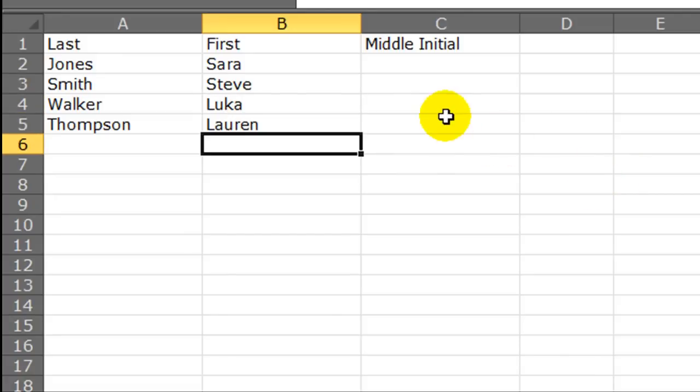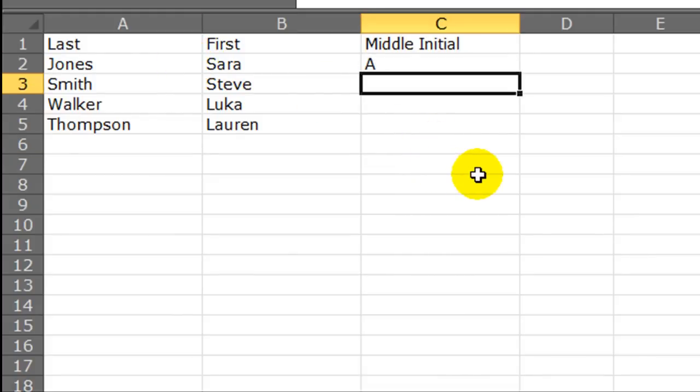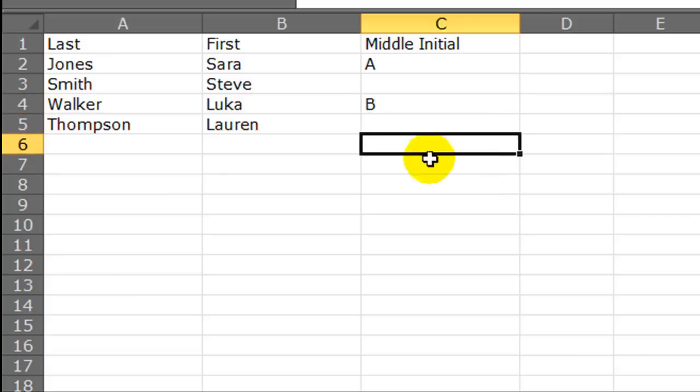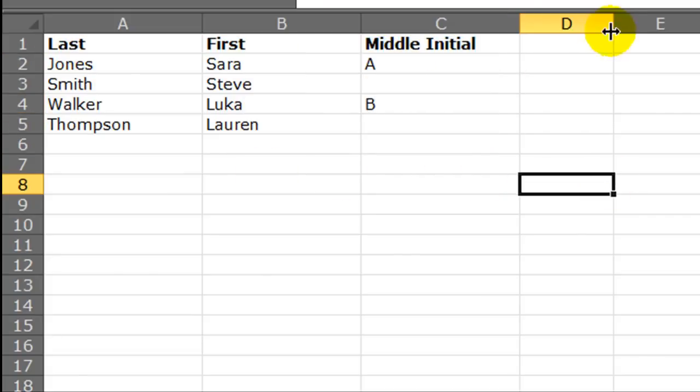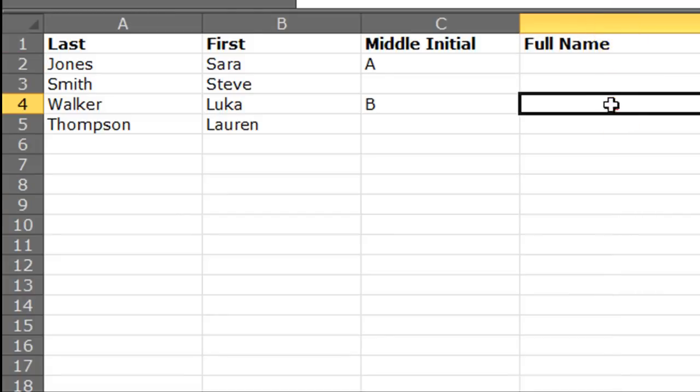Now we've got some last names and first names. But I also want to put in some potential middle initials. Not everyone is going to have a middle initial. We'll do an A there and a B there. So not everybody has a middle initial. Let me just go ahead and format those. And off in this other cell I'm going to put in the full name.